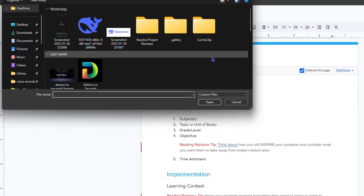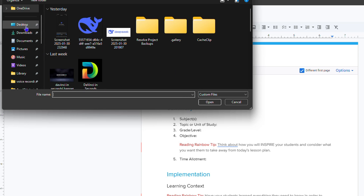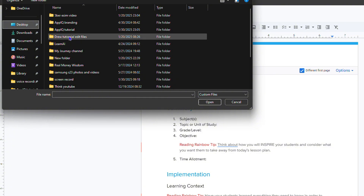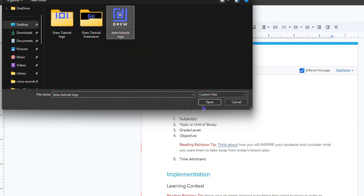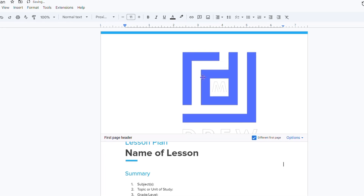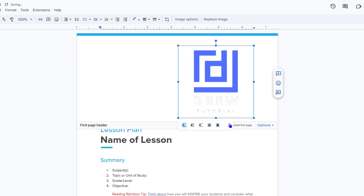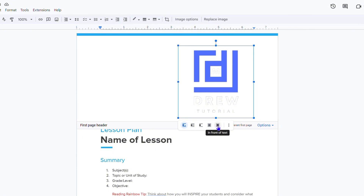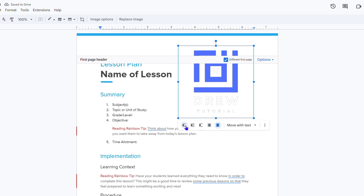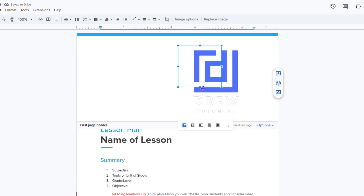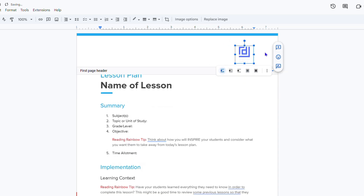I'm going to click Upload from Computer and find a logo file from a folder on my computer. Once I insert the image, you can see it appears in the header. Now you want to ensure the size is right — you can resize it by simply dragging the corners to however you want it. You also have wrap options that let you control how the image sits in the header.